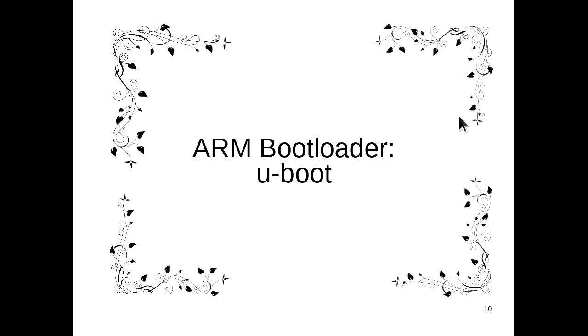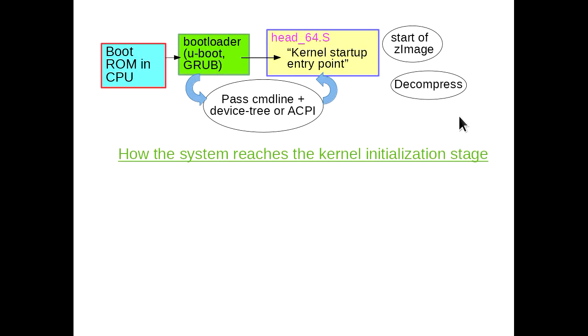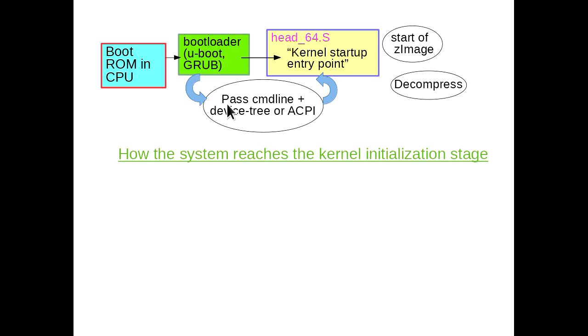We have talked about the shim bootloader. We've gotten into the regular bootloader, which could be Grub on X86 rather than U-boot, which is what a lot of the embedded world uses. The bootloader will read the kernel command line and pass it to the kernel, and also the device tree or the ACPI, advanced configuration and power interface, and then it actually enters the kernel code.